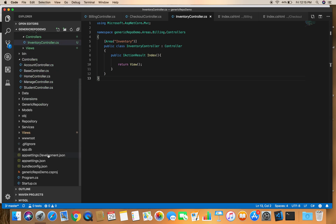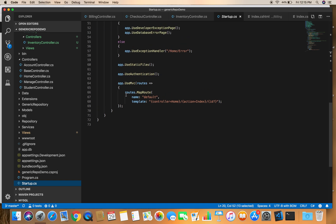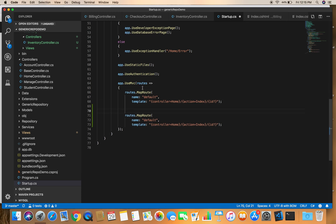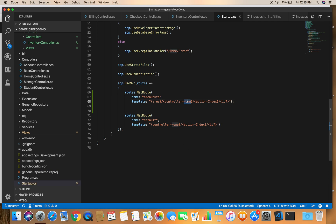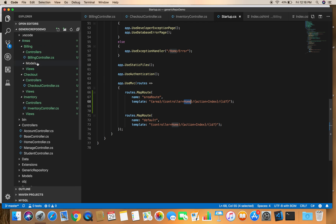We also need to go to Startup and add a route for our areas. We copy the existing route and paste it, naming the new one 'AreaRoute'. The route pattern should include the area token followed by controller and action, and we set the default controller to Billing with an Index action. Then we save the file.